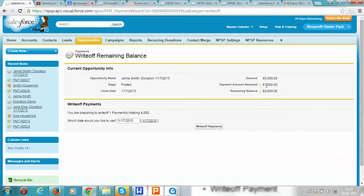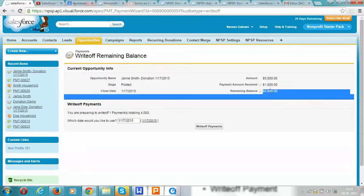It confirms that the total amount for the opportunity was $5,000 and $1,000 has been paid already. The remaining $4,000 will not get paid, so we can click on the write-off payments button and then all the remaining donation will be written off.